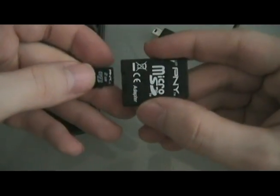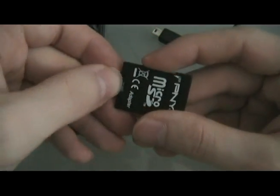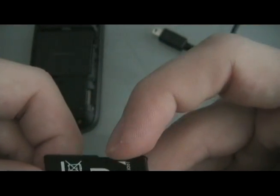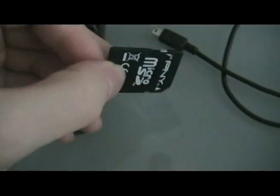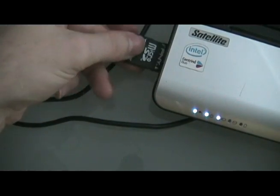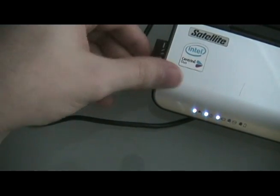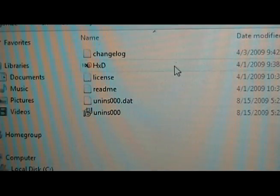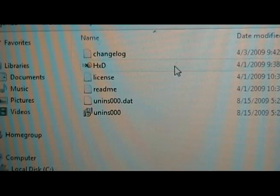We are going to put it into the SD adapter that it came with. Make sure this is not locked, push that all the way, and then we're going to put that into our computer.